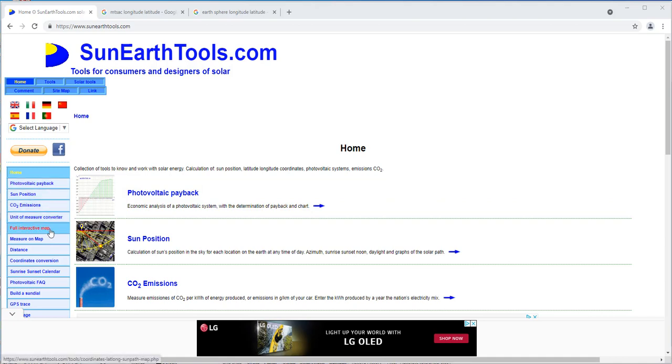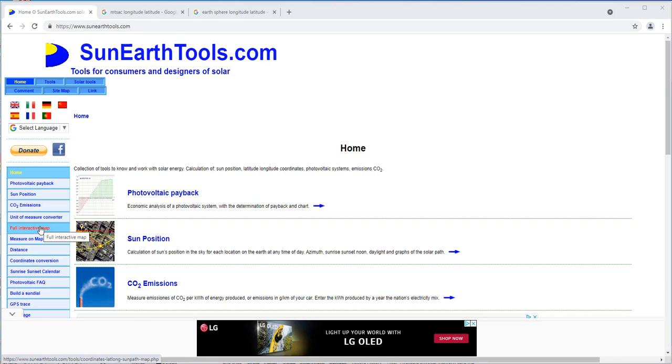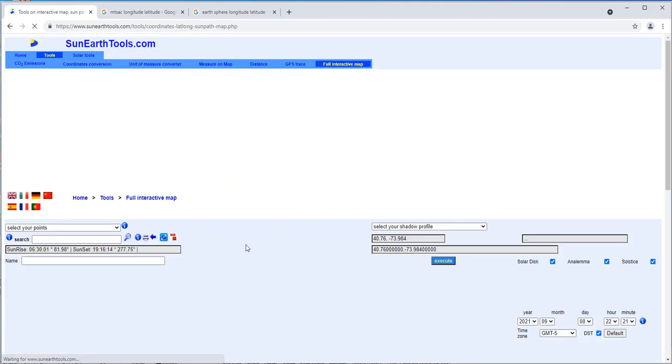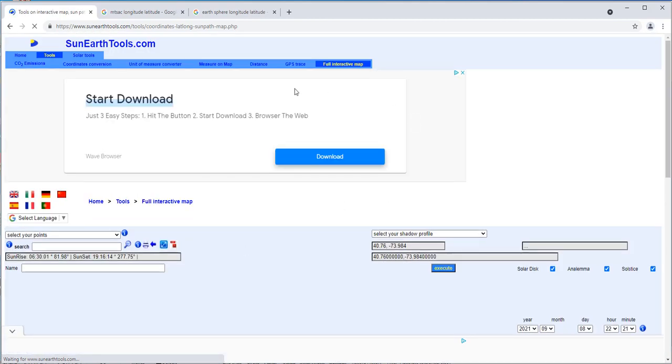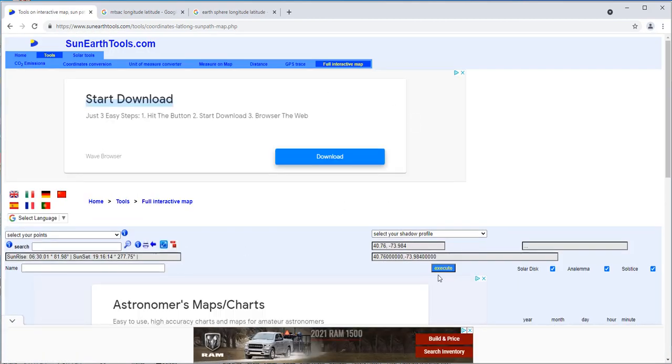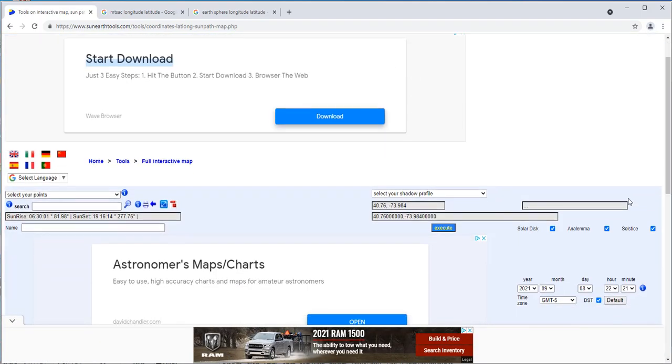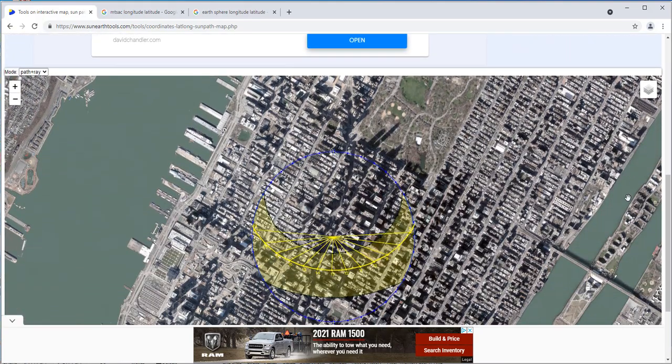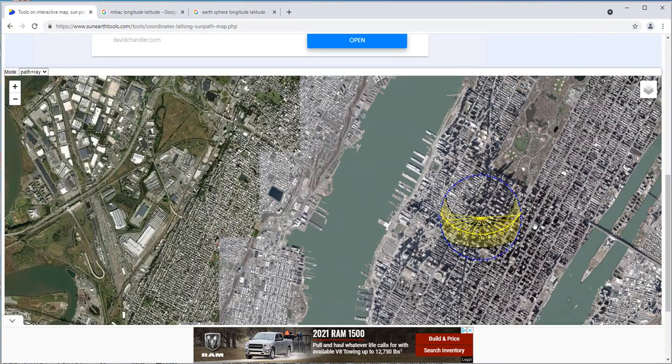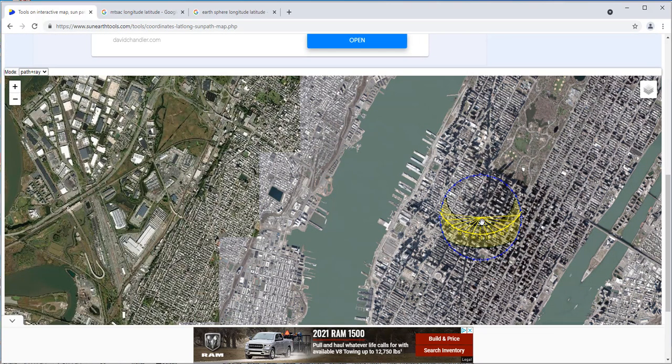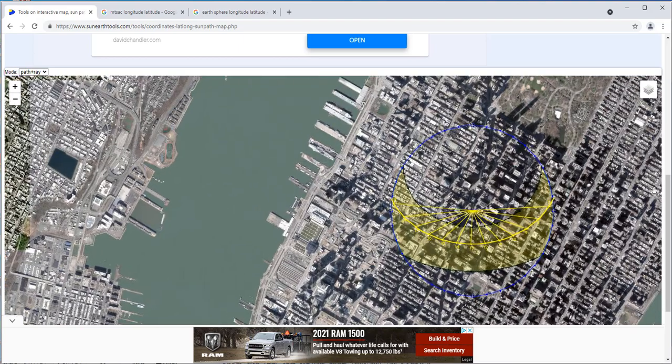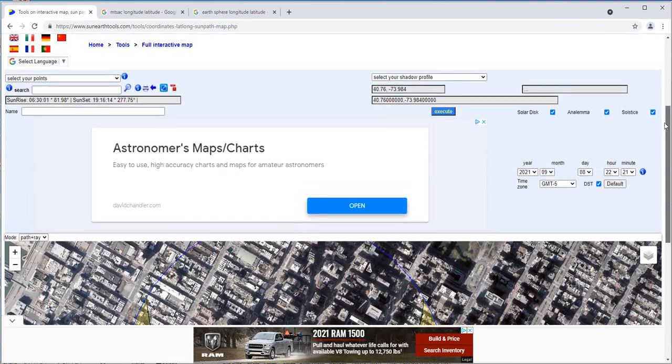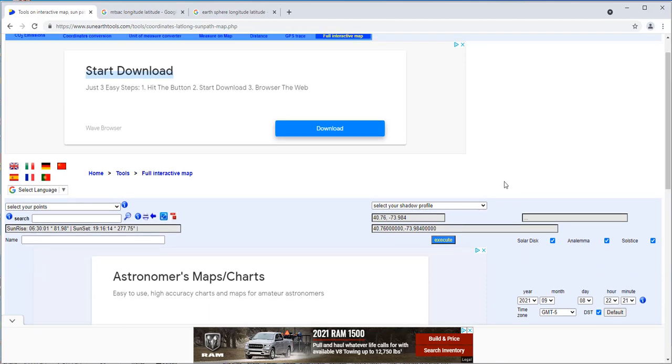To do that, go ahead and go to full interactive map on the left hand sidebar and click on that. You should get something that looks like this. The default for this thing is set to Manhattan, New York.